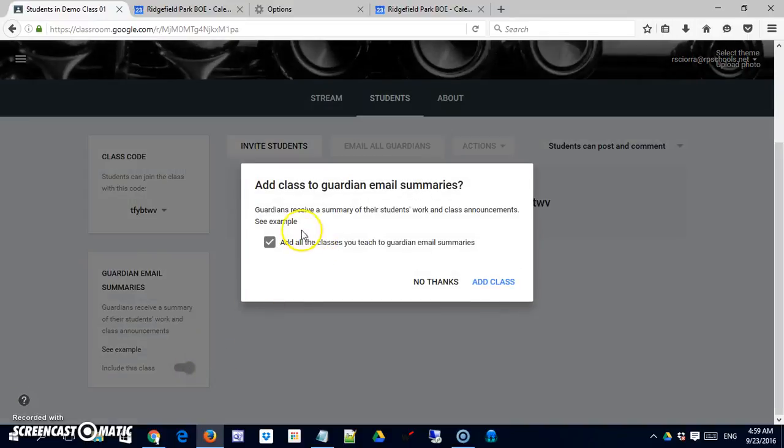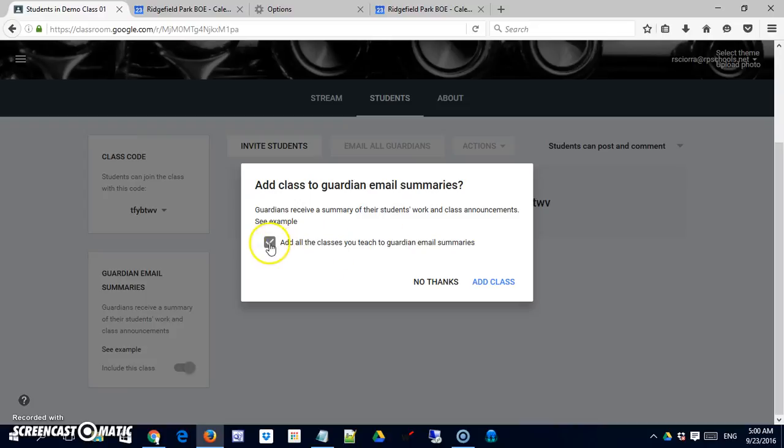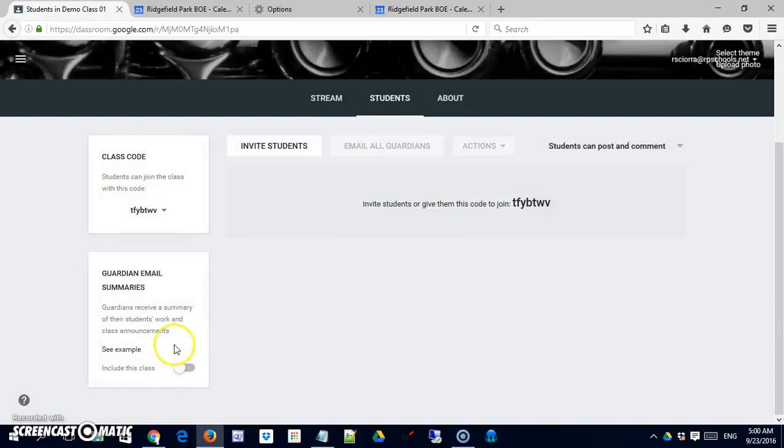And I can turn that on. I can have all my classes have the availability of guardian email summaries, or I can do it just for this class. And I can add the class over here. For right now I'll say no thanks. But just know that that's a nice feature. I would just clear it with the processes and restrictions that might exist in your district.